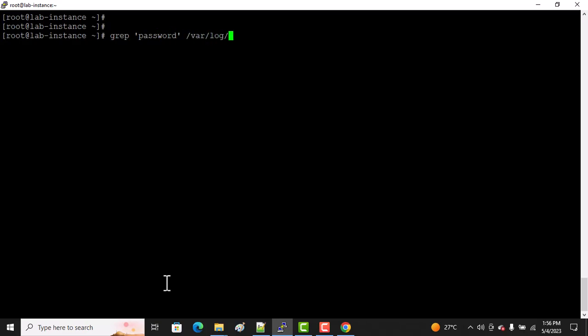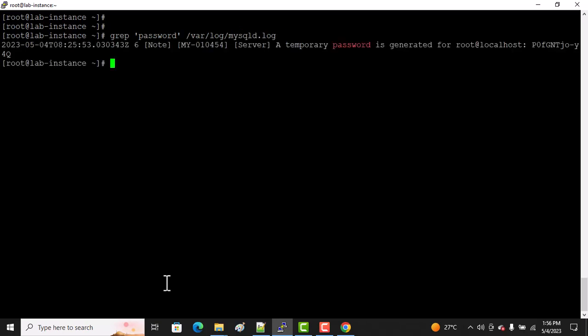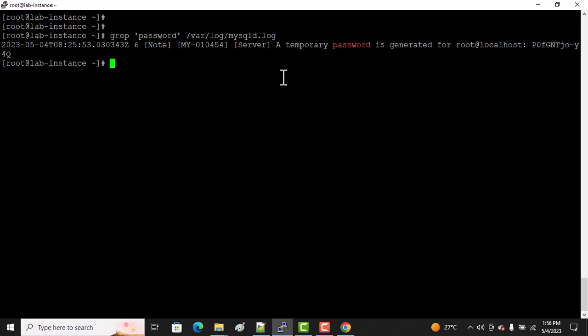Use grep password, and the log file is at /var/log/mysqld.log. As you can see, this is our password. So now you have the password and know where the log file is. Now let's start configuring your MySQL: mysql_secure_installation.